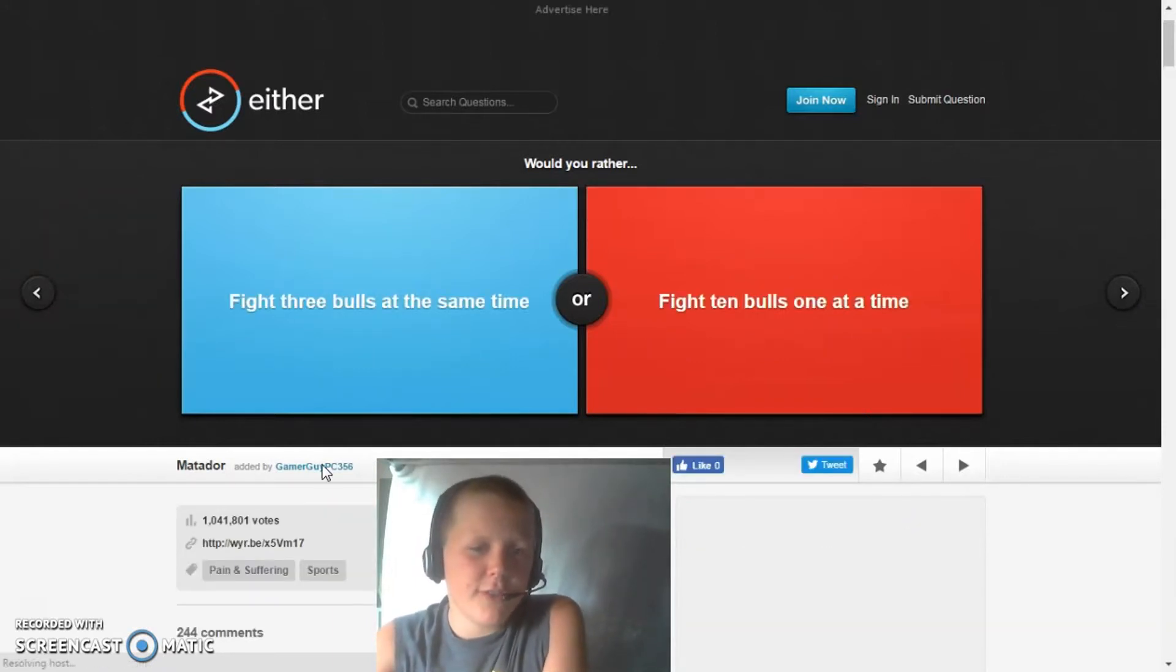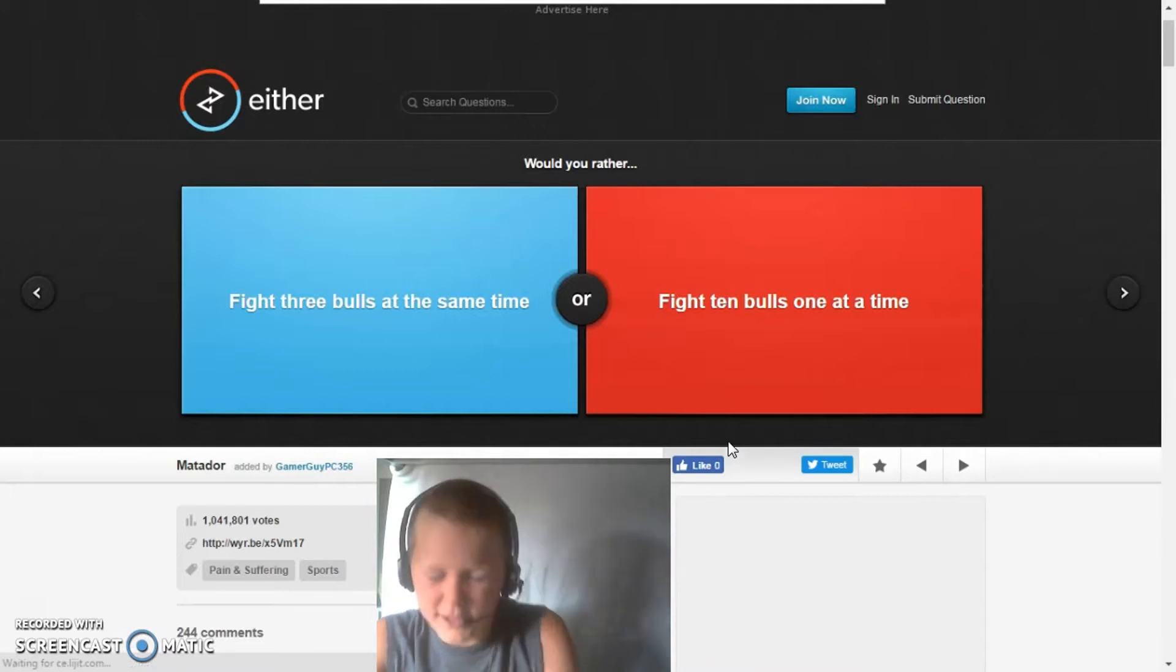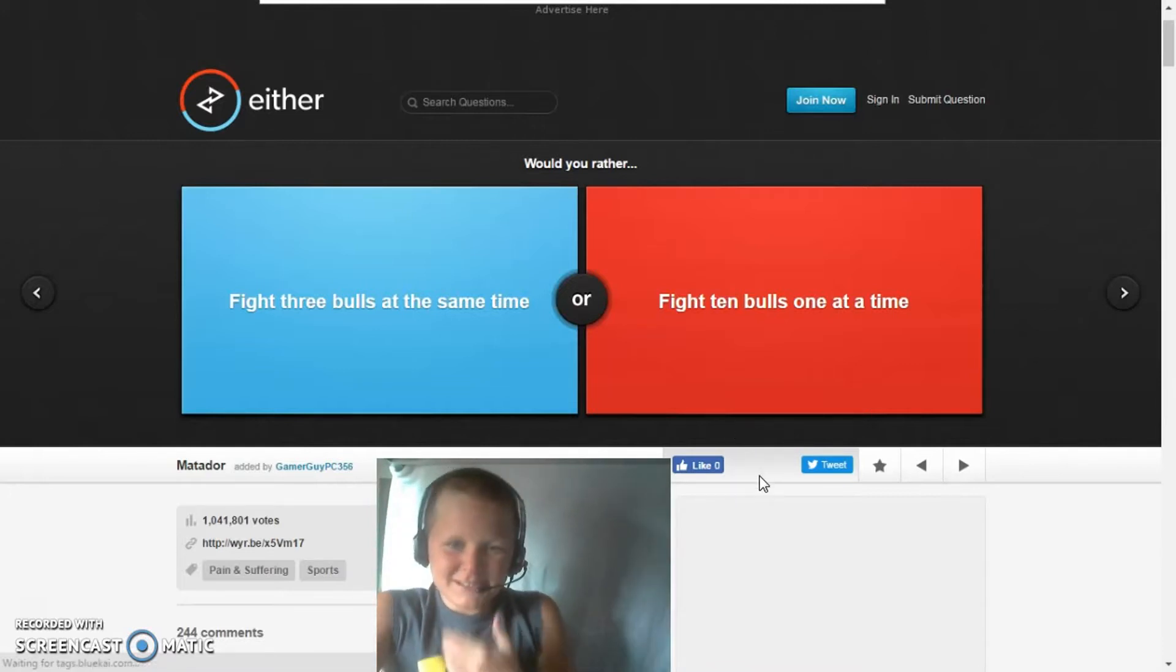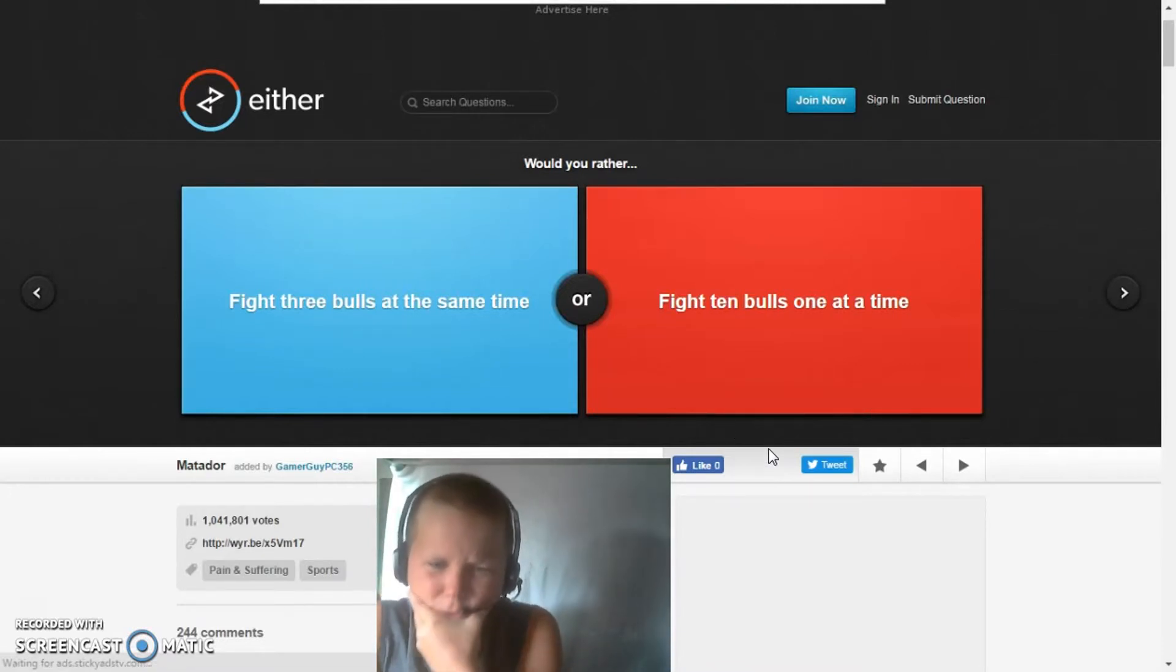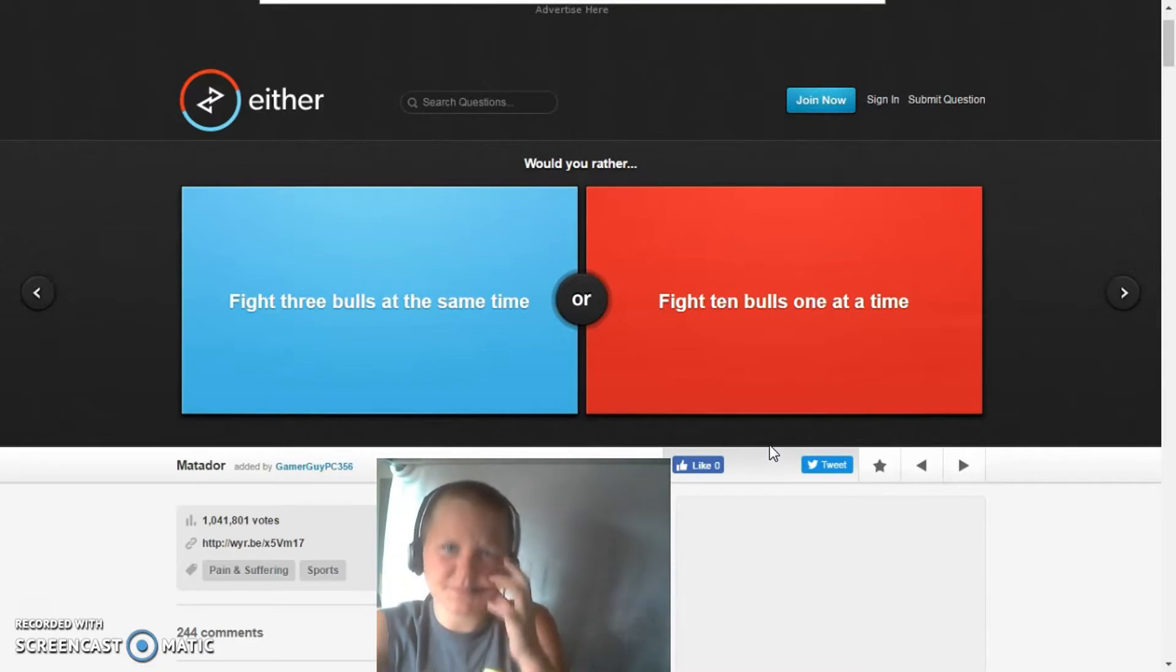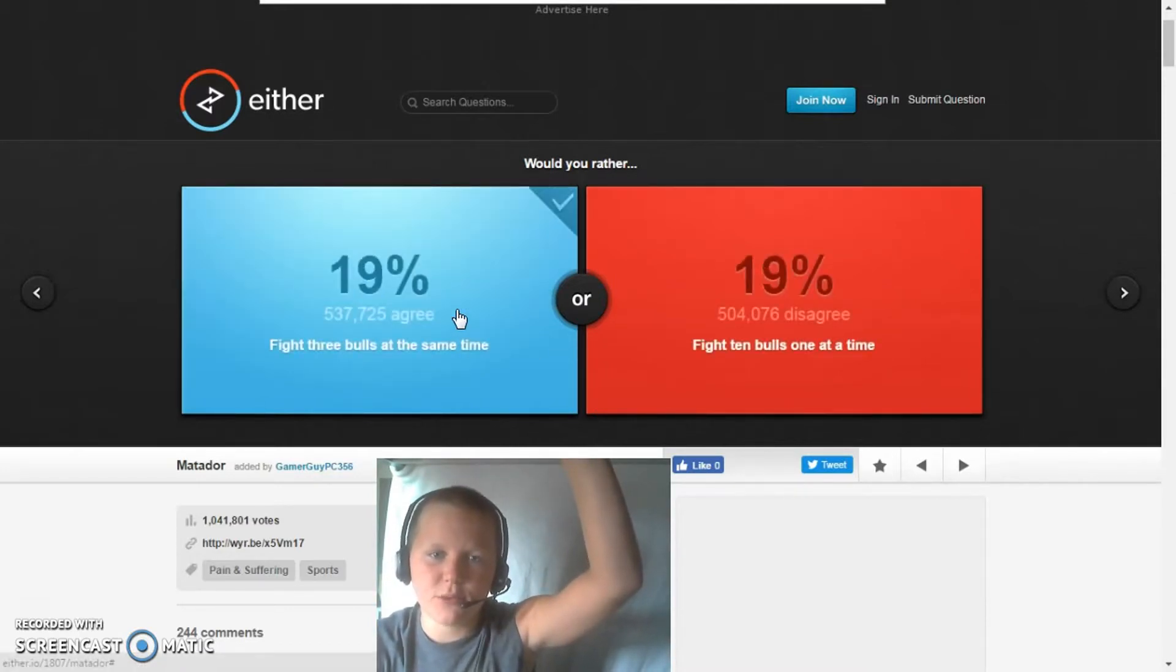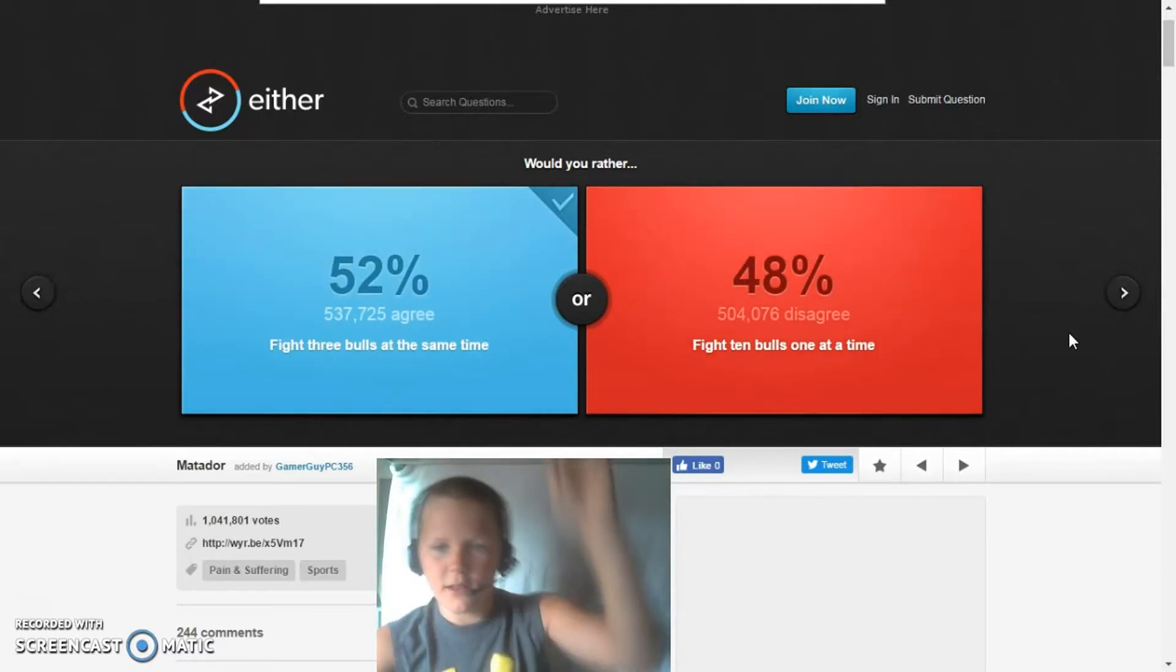Would you rather fight three bulls at the same time or fight ten bulls one at a time? Probably fight three bulls at the same time. Okay.